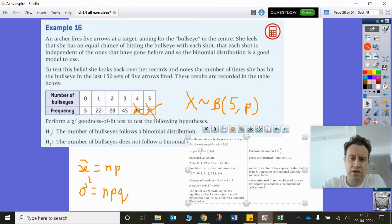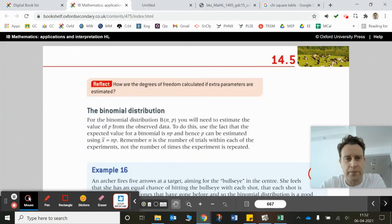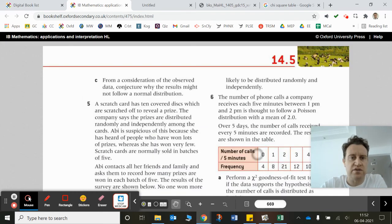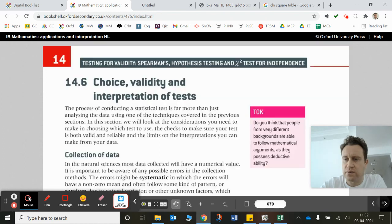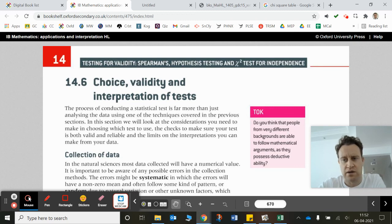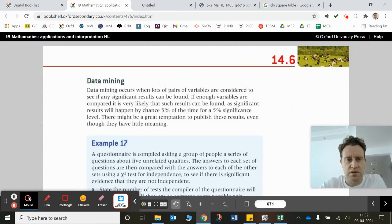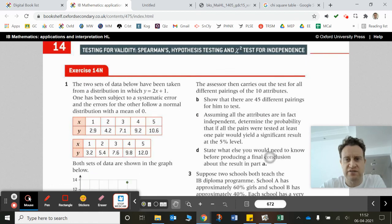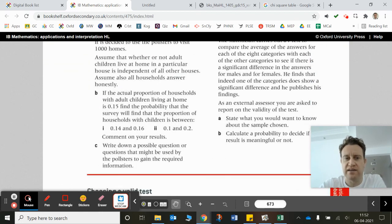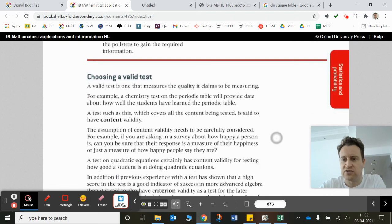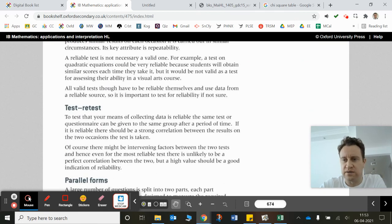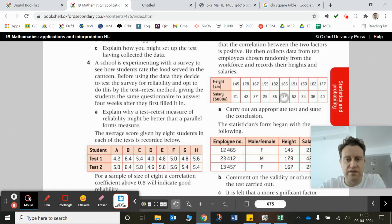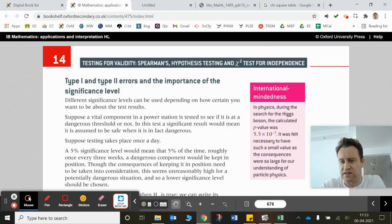In other words, we don't really know what distribution it's following. The next topic is 14N: validity and interpretation of tests, including data mining, type 1 and type 2 errors — which are important — and finally Bayes' theorem in the last exercise. So three exercises to go. Thanks for listening.